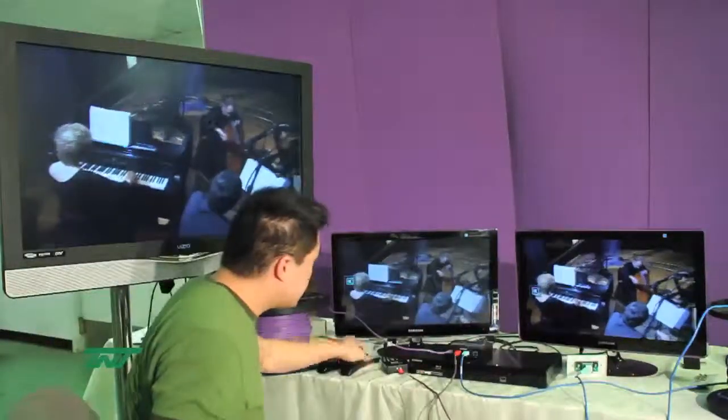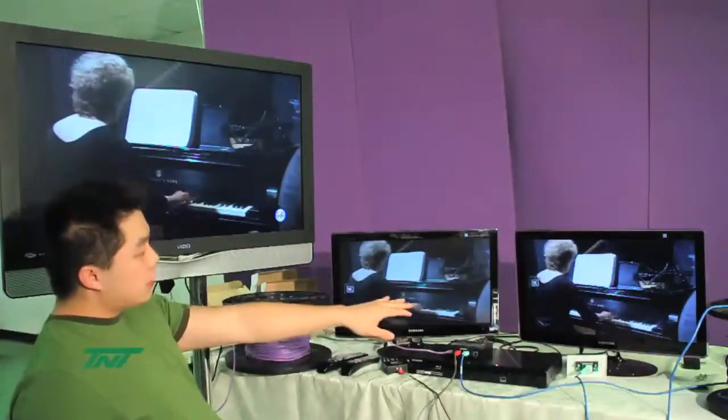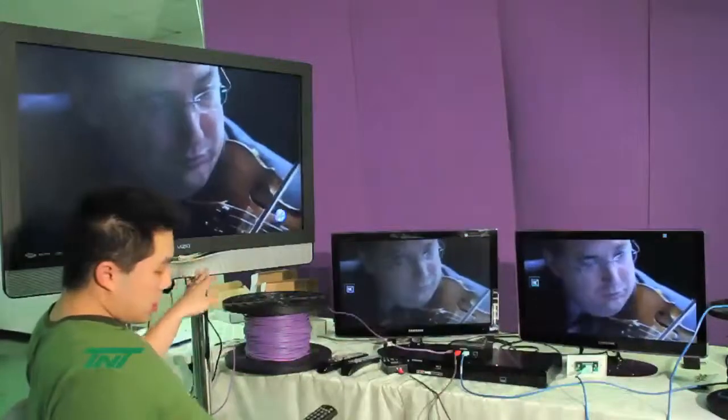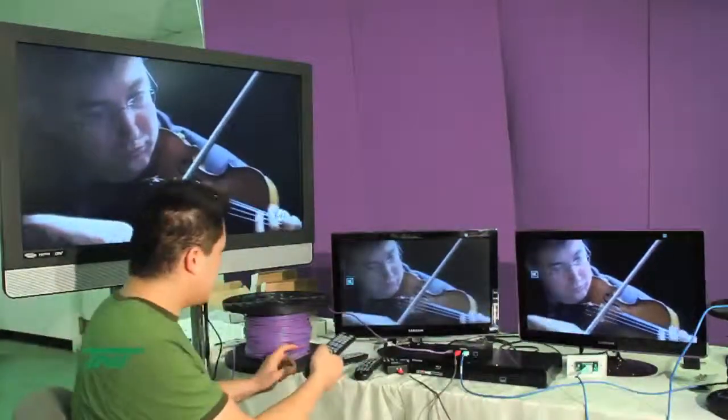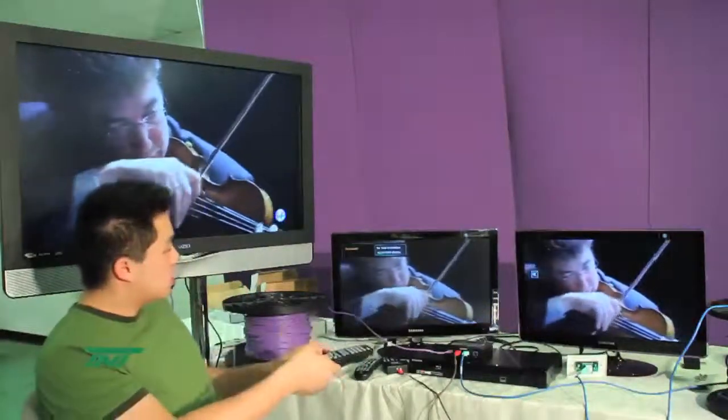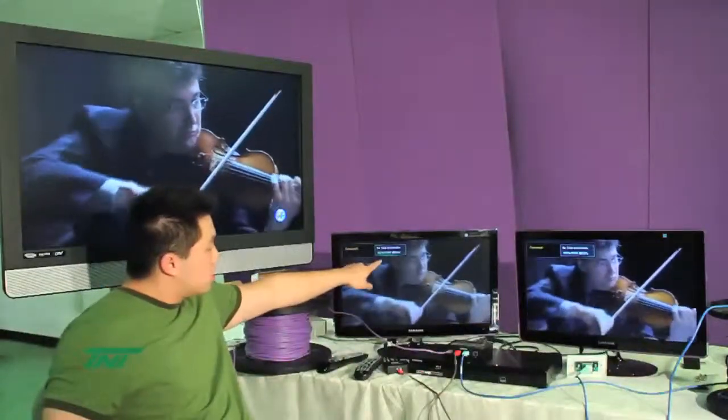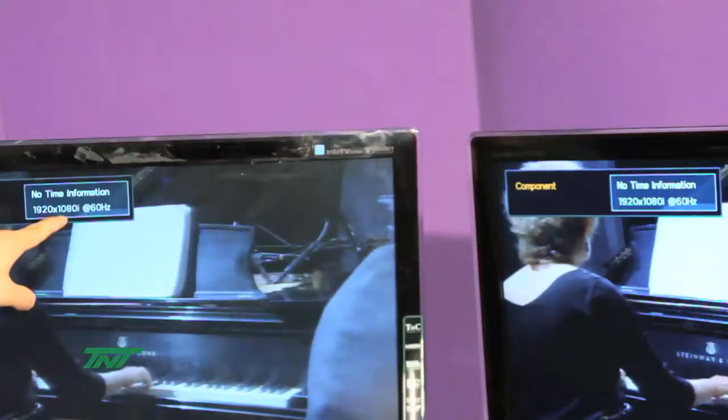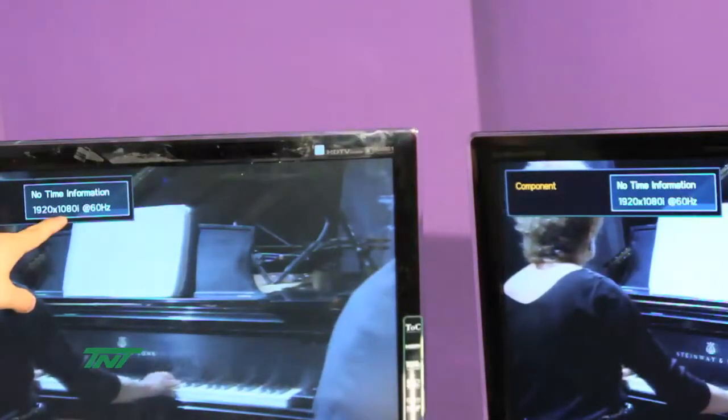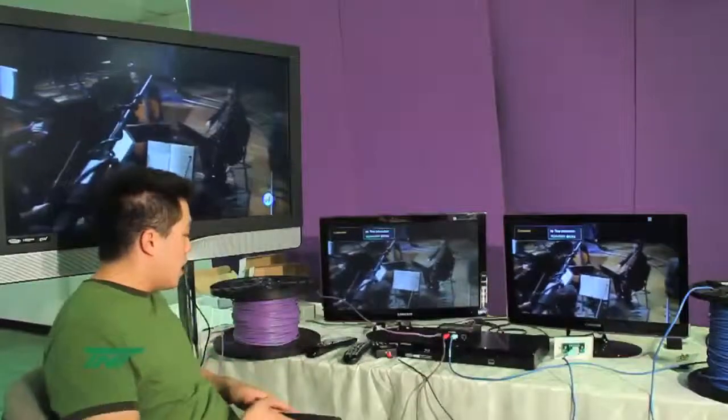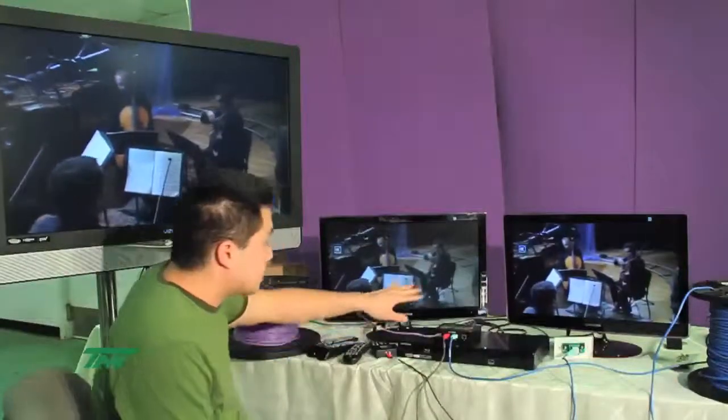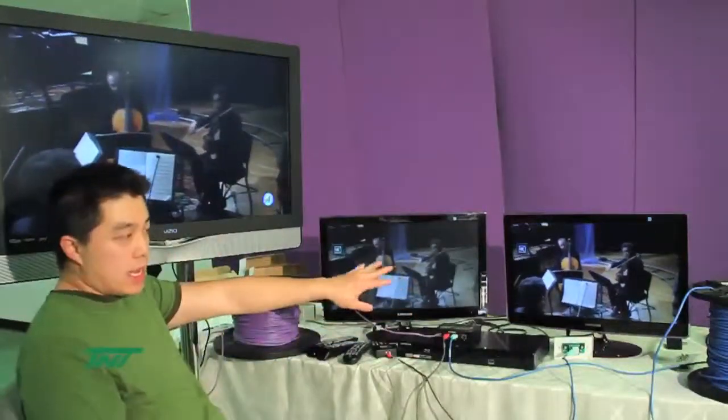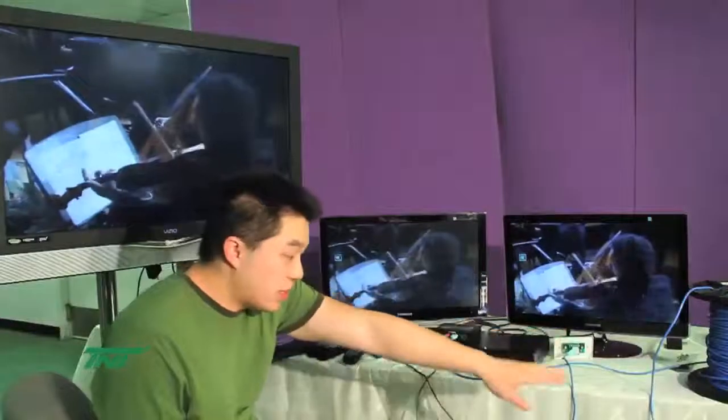As you heard, the audio is good. The video is good also. But let me bring up the information on both of these. As you can see, the 1080i. Since that's 1080i, I'm using these 350 feet cables.